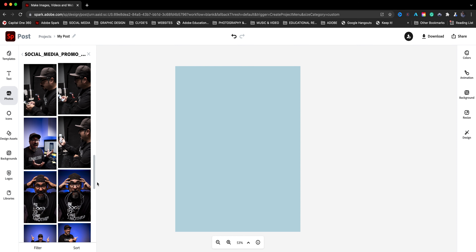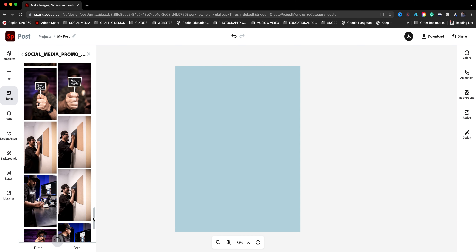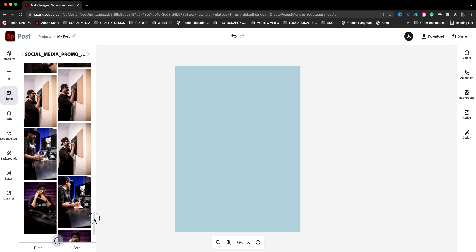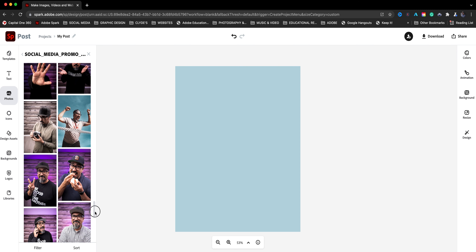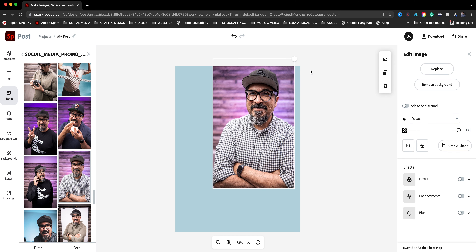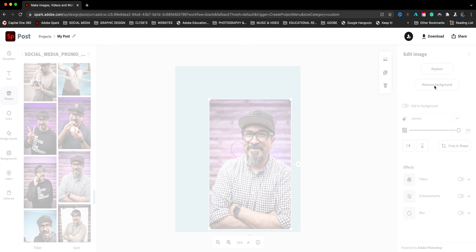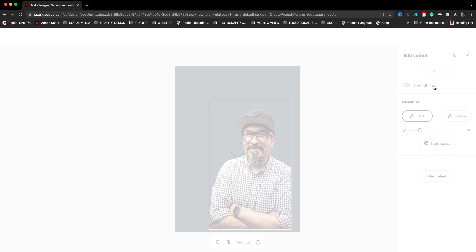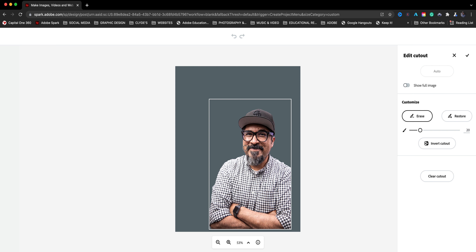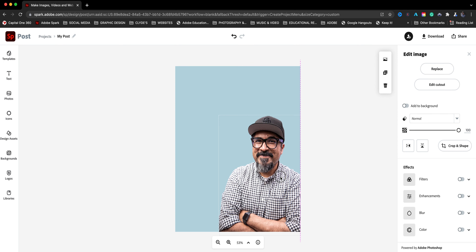I have some images that I use for my social media content. I'm going to locate that folder — social media promo images — and import the image I'm going to be using for this sample. I'll make it a little bit larger. Now I need to remove the area around my image, so I'll use the remove background tool. Adobe Sensei is the artificial intelligence running that in the background and it's done a solid job. I'll click done and move it to the corner.